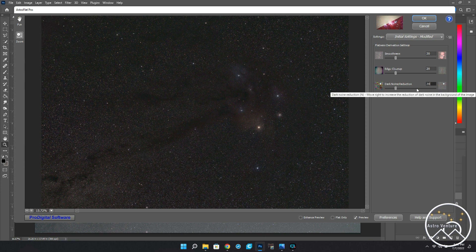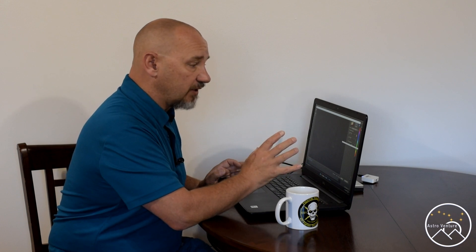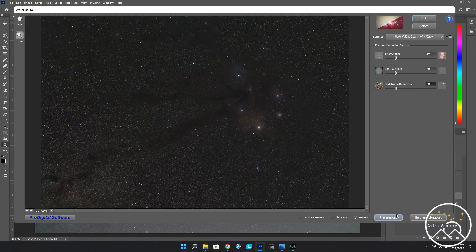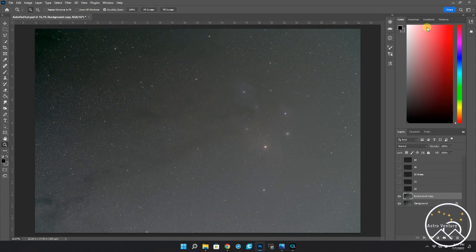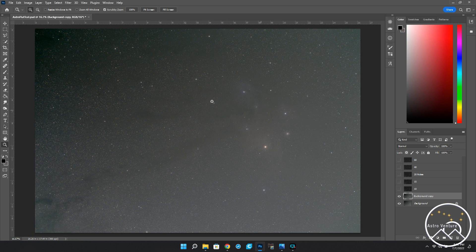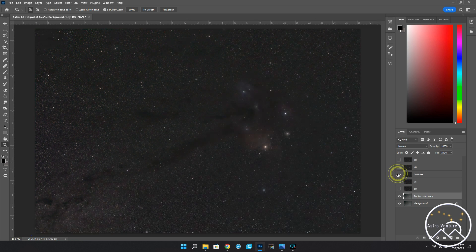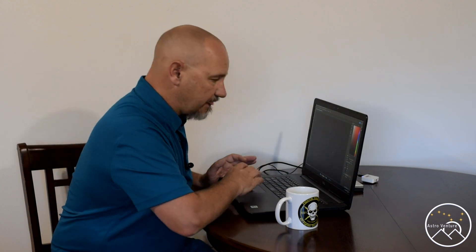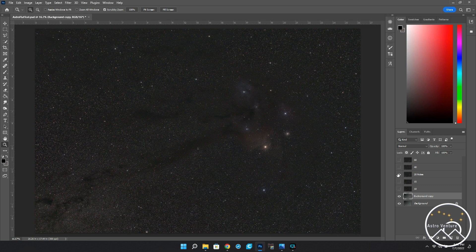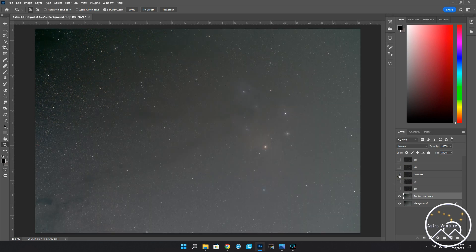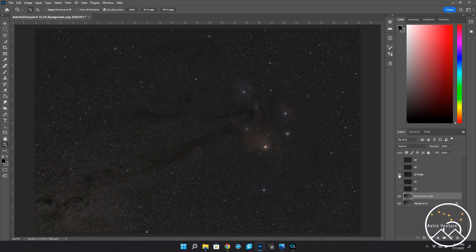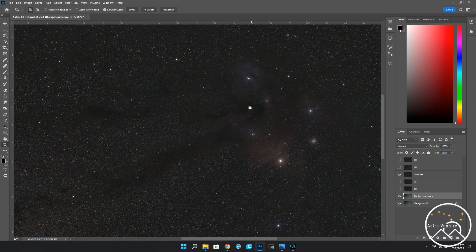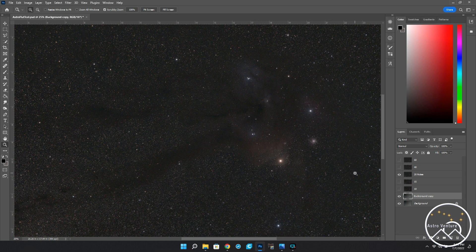And then, dark noise reduction. This is the one that I started playing with and I found some variance to it that I specifically wanted to point out. So I would be in agreement with everybody else, leave the top two at 20-20. Now, I'm going to hit cancel on this because I've actually already done the processing. And we're going to walk through this. So, you can see on the right-hand side, we're on the background copy. This was the initial where I started at. And then, I ran the software. And this is using the 20-20-20 of the default settings.